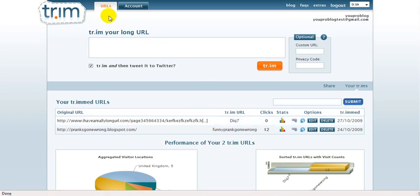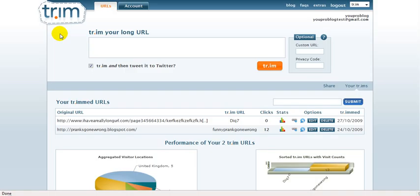So what you need to do, obviously, is make an account. And the website URL is actually tr.im. It's that easy. So no www dot, just tr.im in your web browser and you'll come on this website.